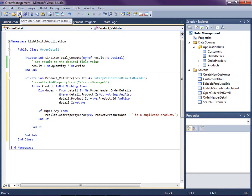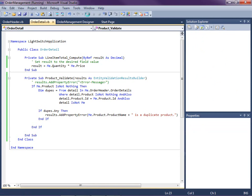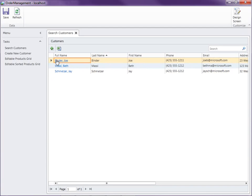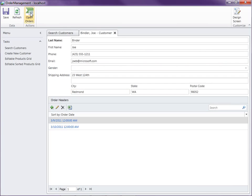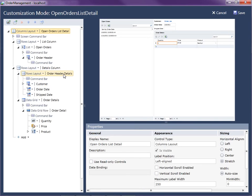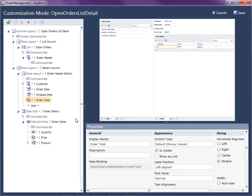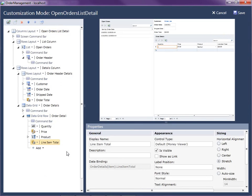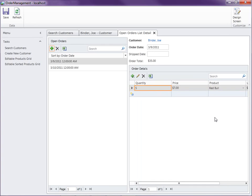Let's hit F5 and run this to check all of our business rules. Here are our customers — let's open one and open up all of our orders. The first thing I want to do is add those computed properties onto the screen so we can see the line item and order totals. So let's go to the order header details and add the Order Total there, then select the order detail and add the Line Item Total at the end. Now we can see the line item totals on screen.